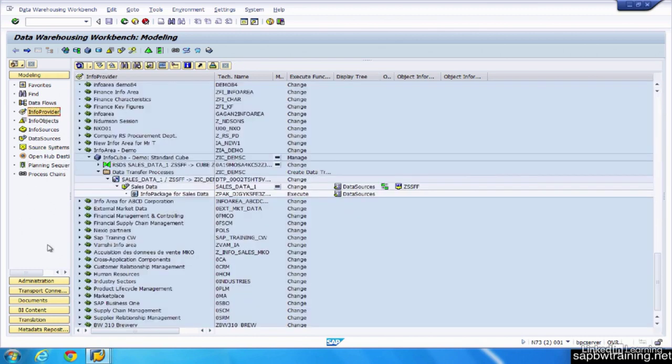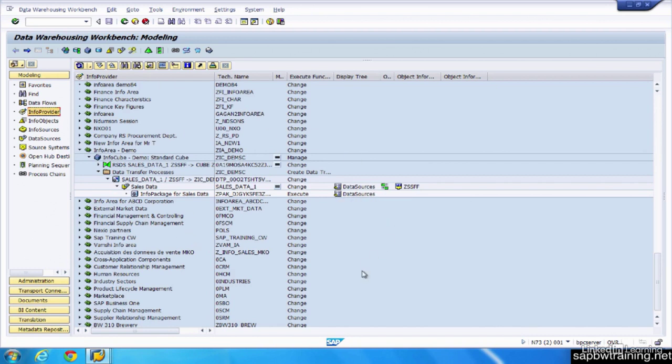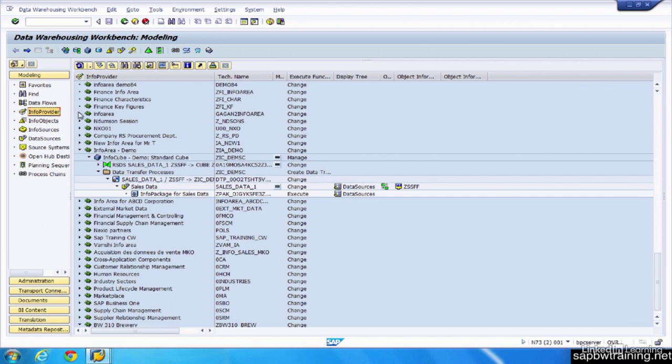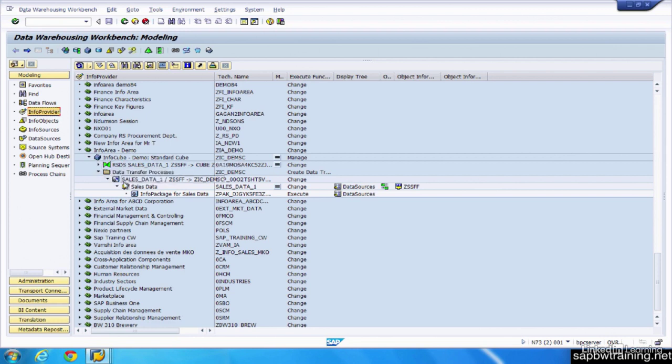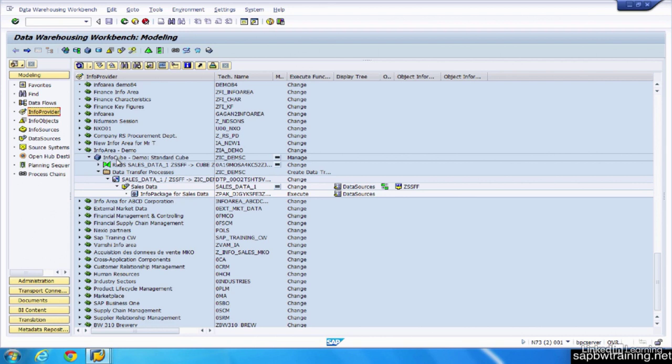The screen we're looking at now is the modeling workbench. This is where we do all of our design and configuration of BW objects to get ready for our data to be loaded and optimized for reporting for our end users. You can see there's a bunch of different options that you can choose from over here on this left-hand pane. You can find for a particular object if you know what it's called, view the data flow of a particular project you may have developed. Everything's organized in an object hierarchy. The lowest level being where the data is getting pulled from, which is your source. All at the top level, which is our InfoCube, which is the target, where we actually run our reports from.